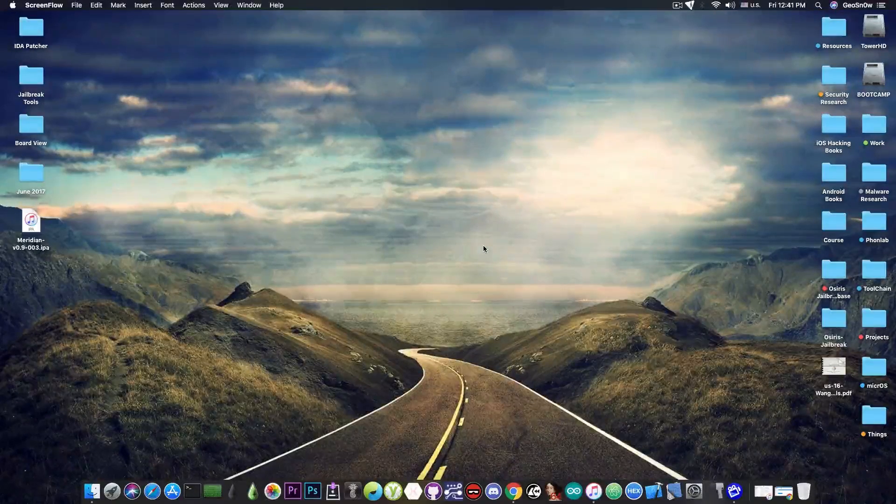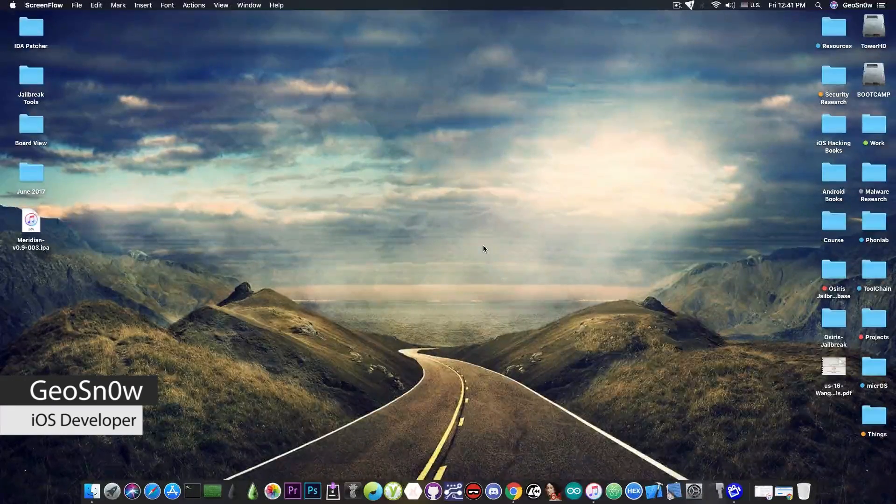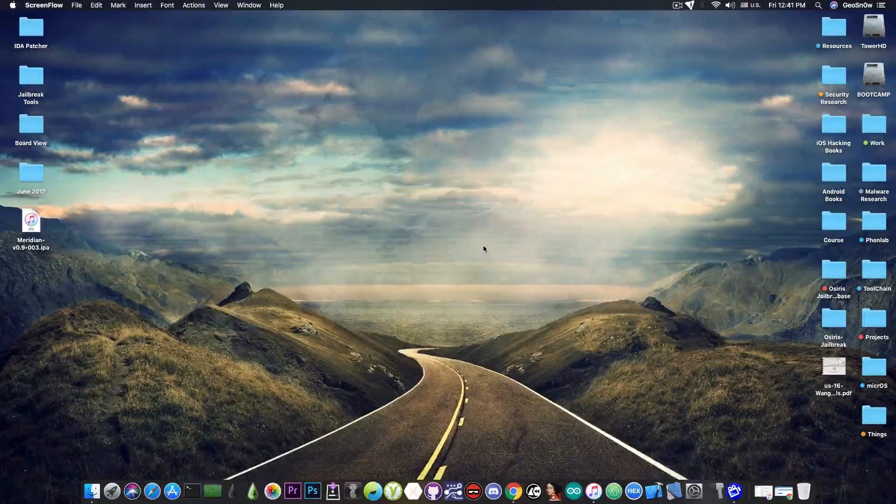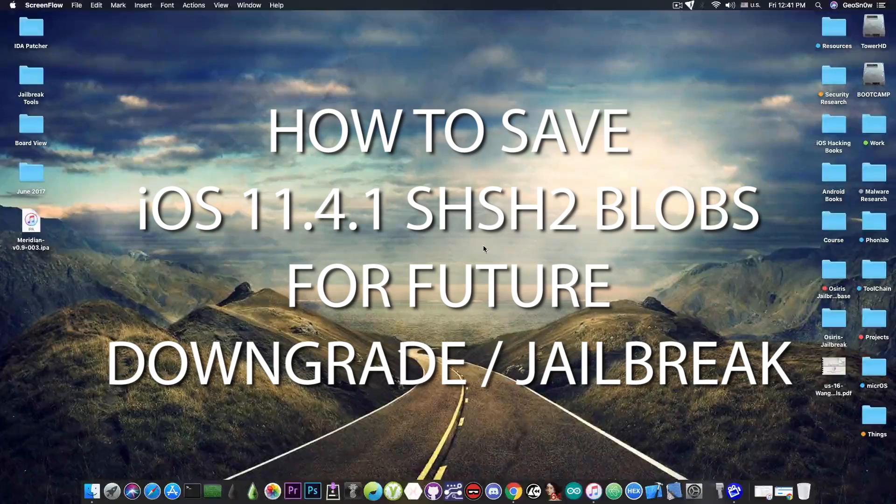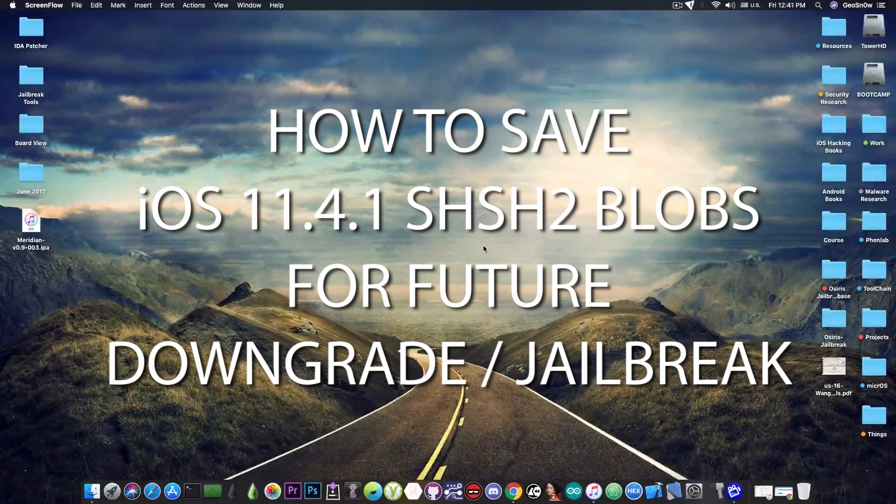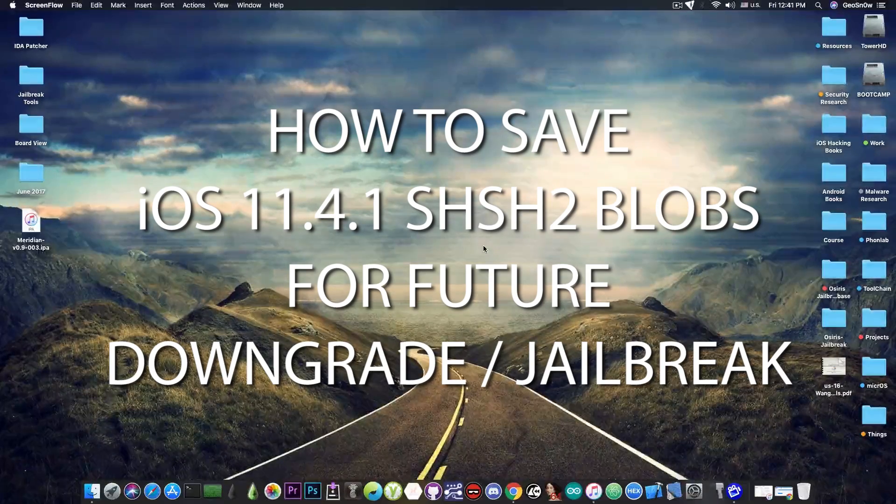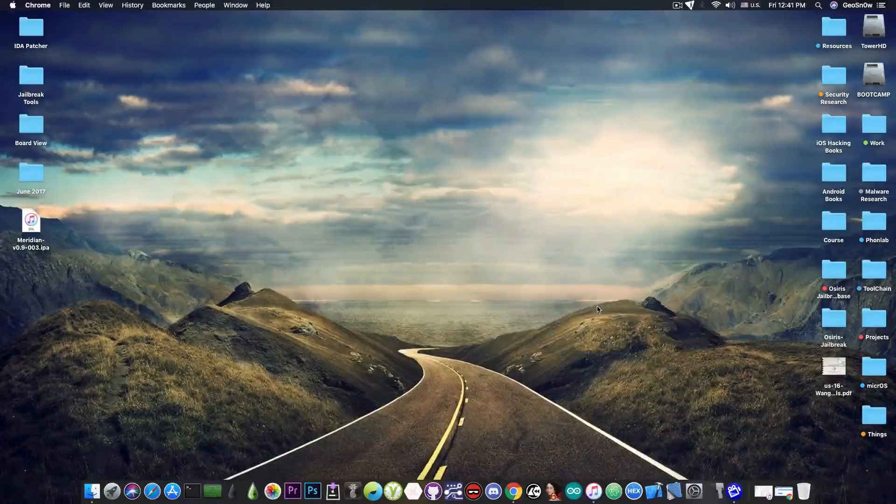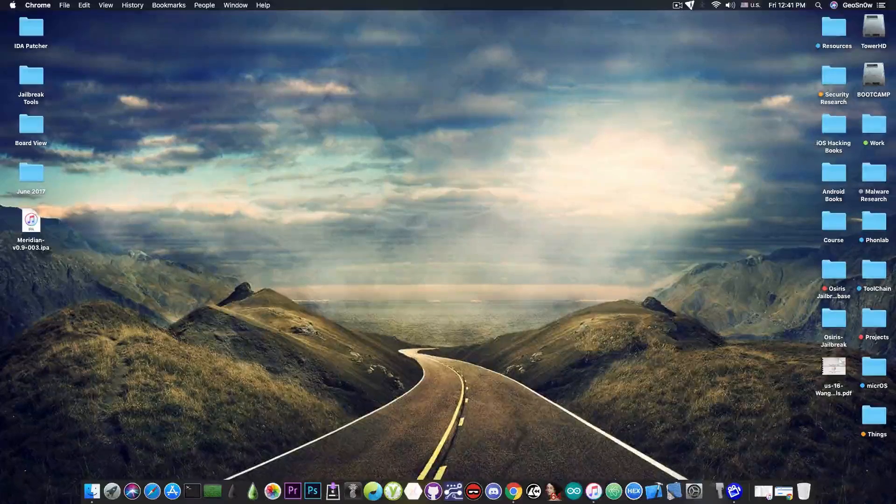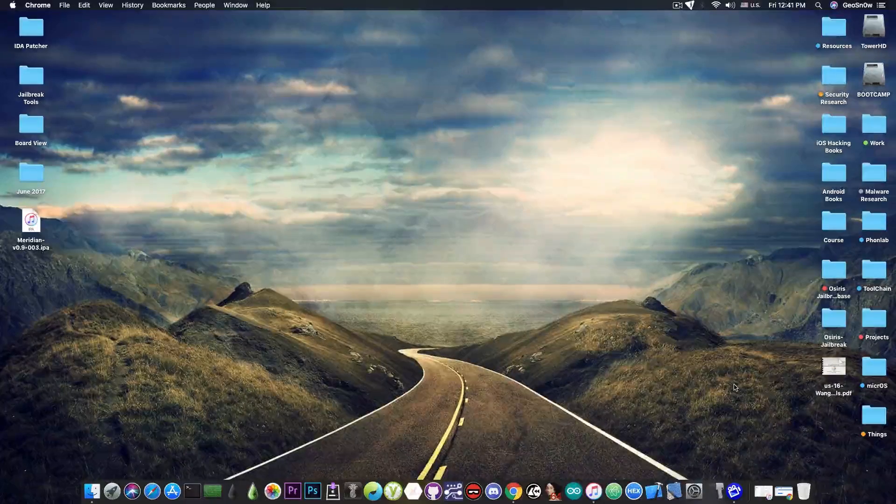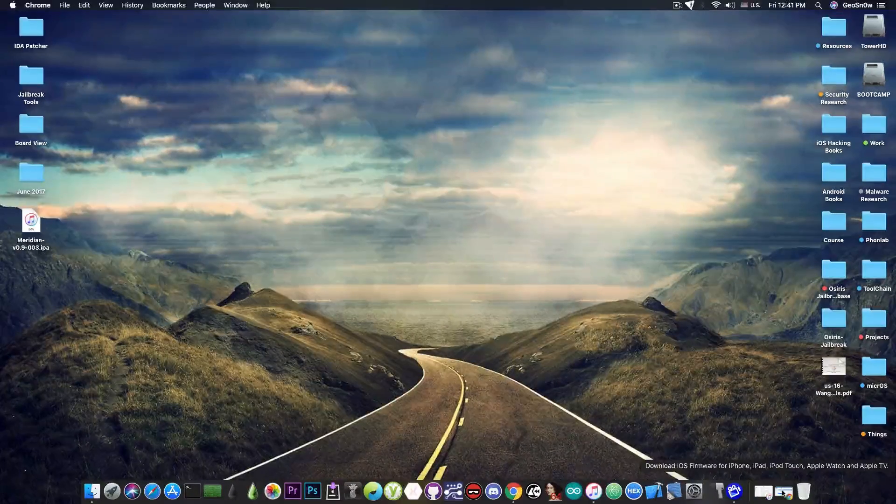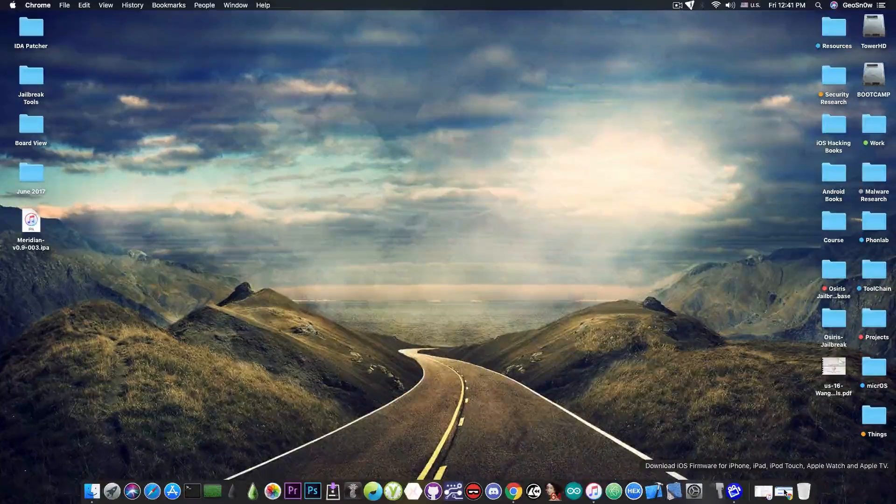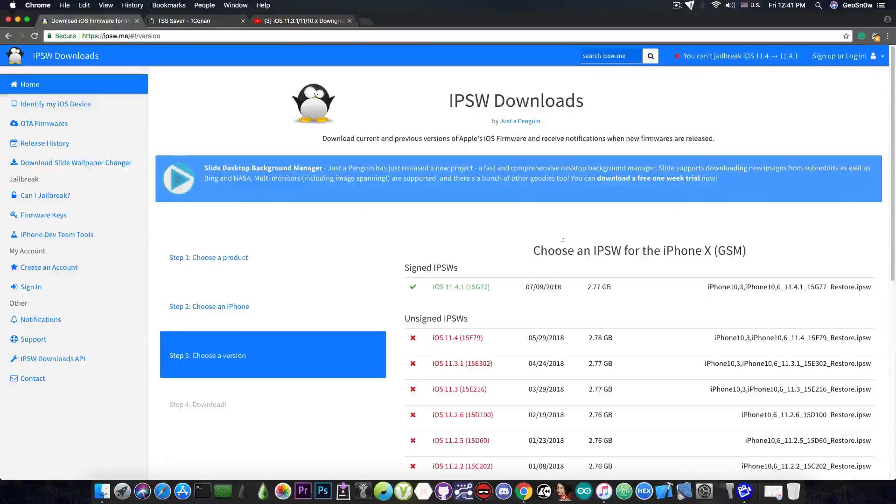What's going on YouTube? Gio Snowrite here. In today's video I'm going to show you how to save or backup your SHSH2 blobs in order to be able to downgrade to iOS 11.4.1 in the future. So in order to do that we're going to use the TSS saver. Some of you may be familiar with that but some of you who are especially new will need to learn how to use it.